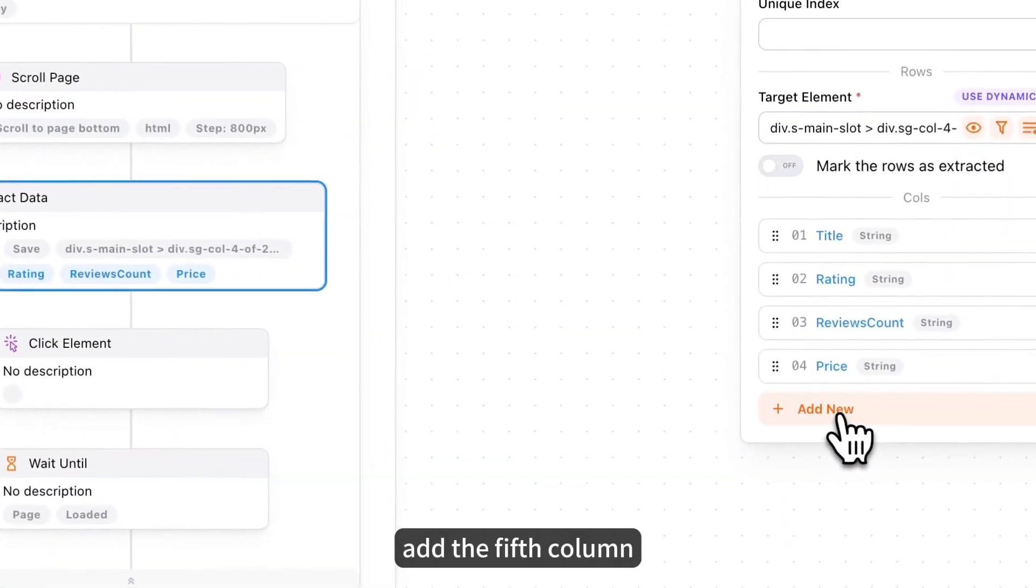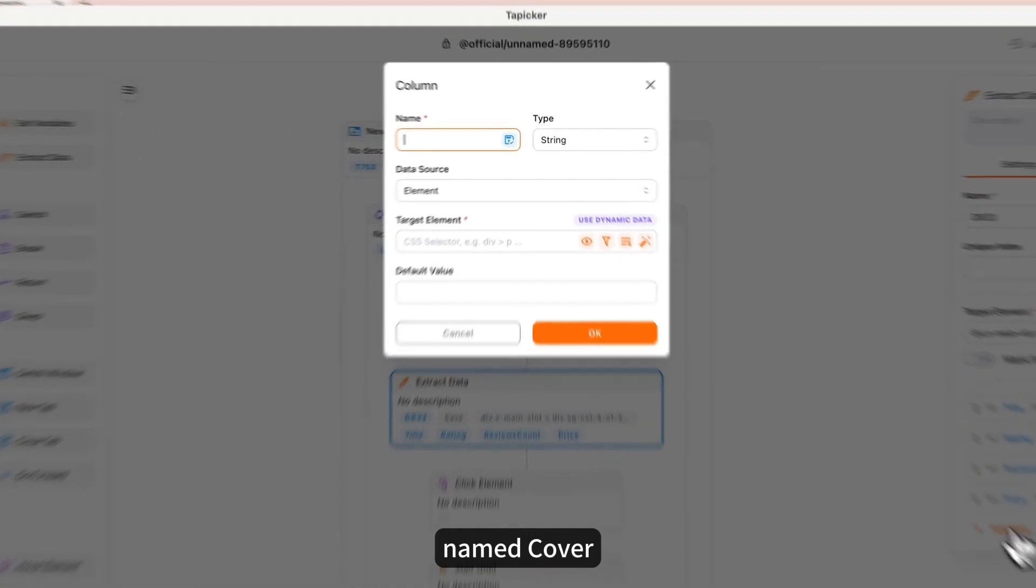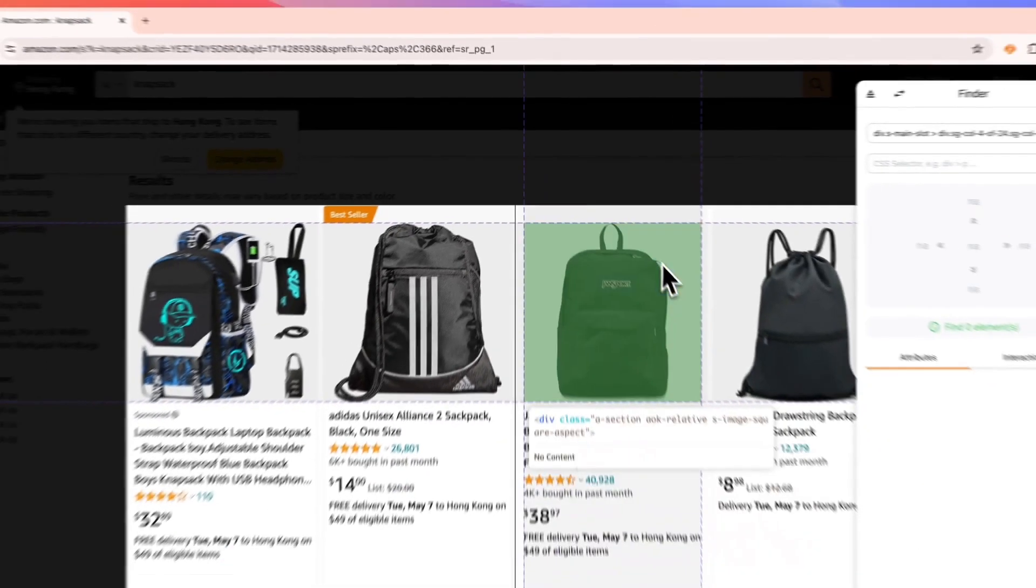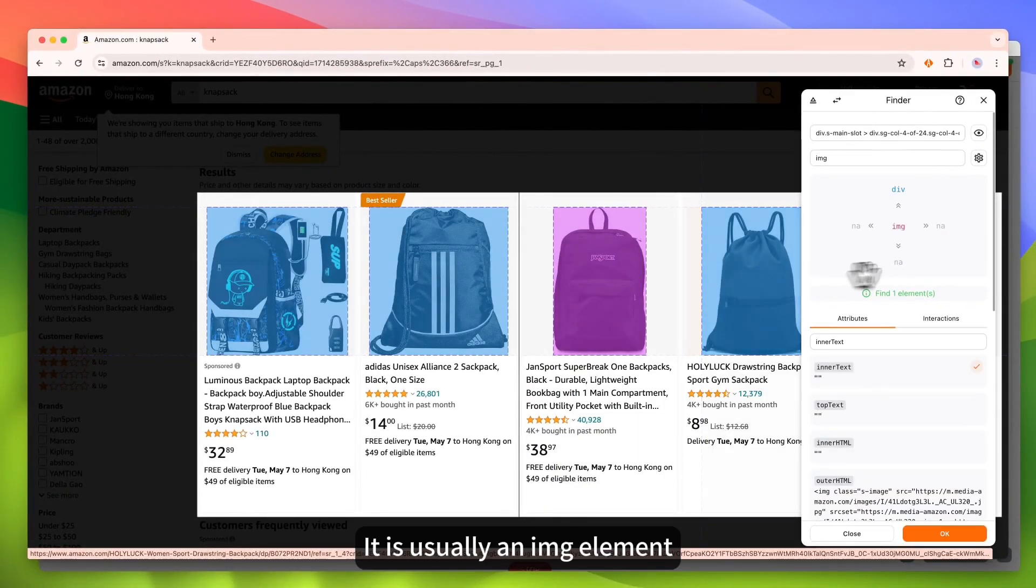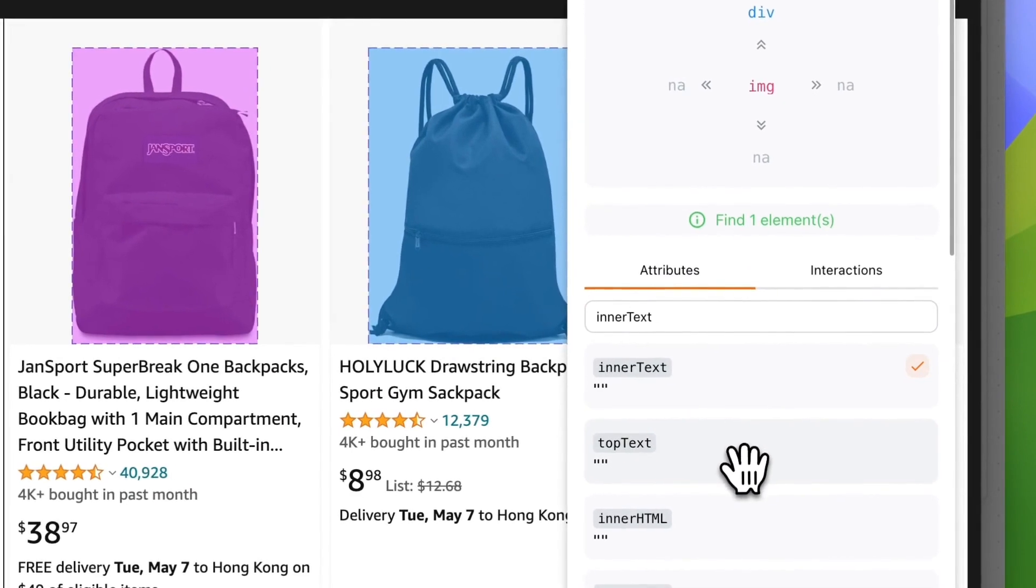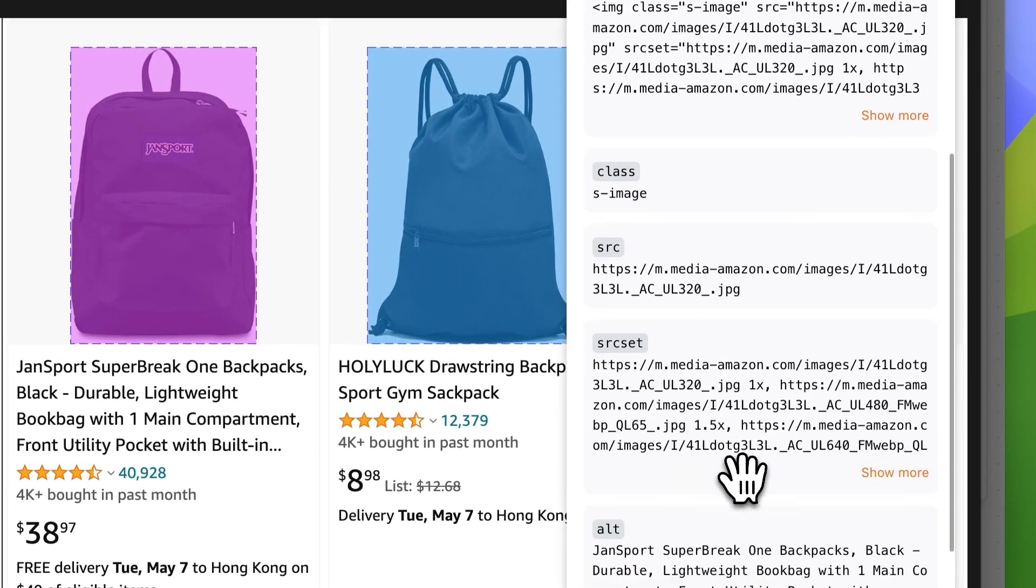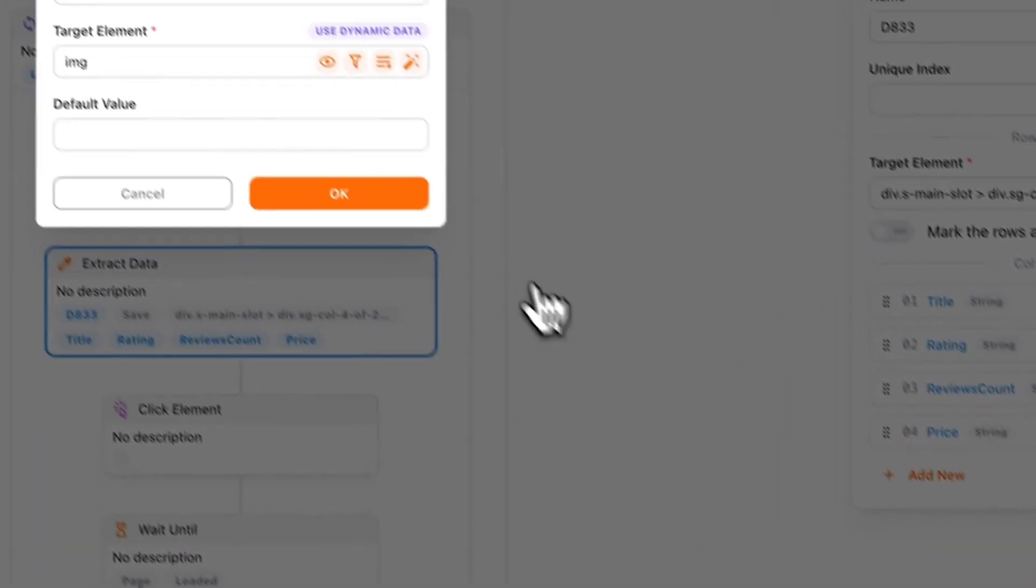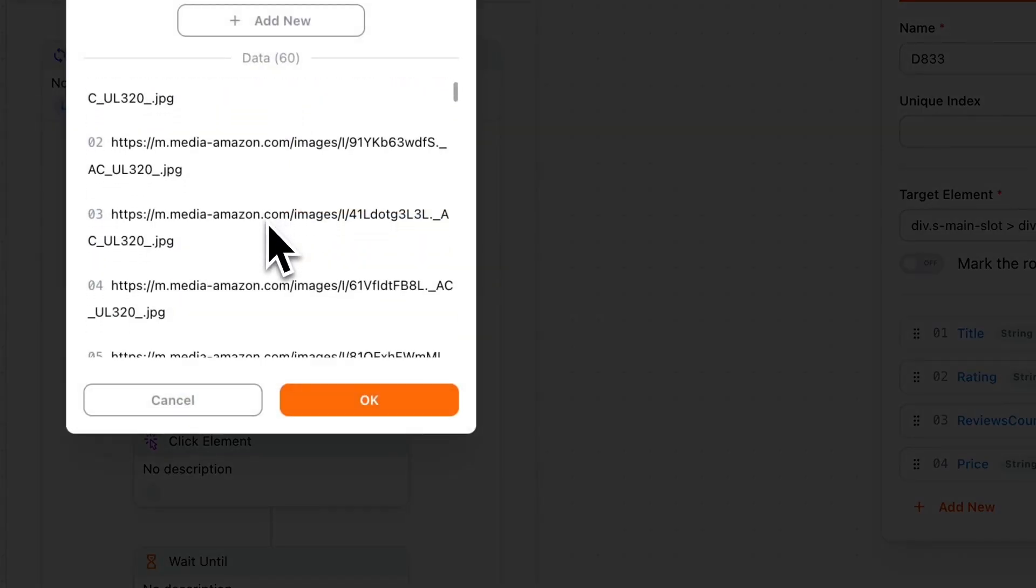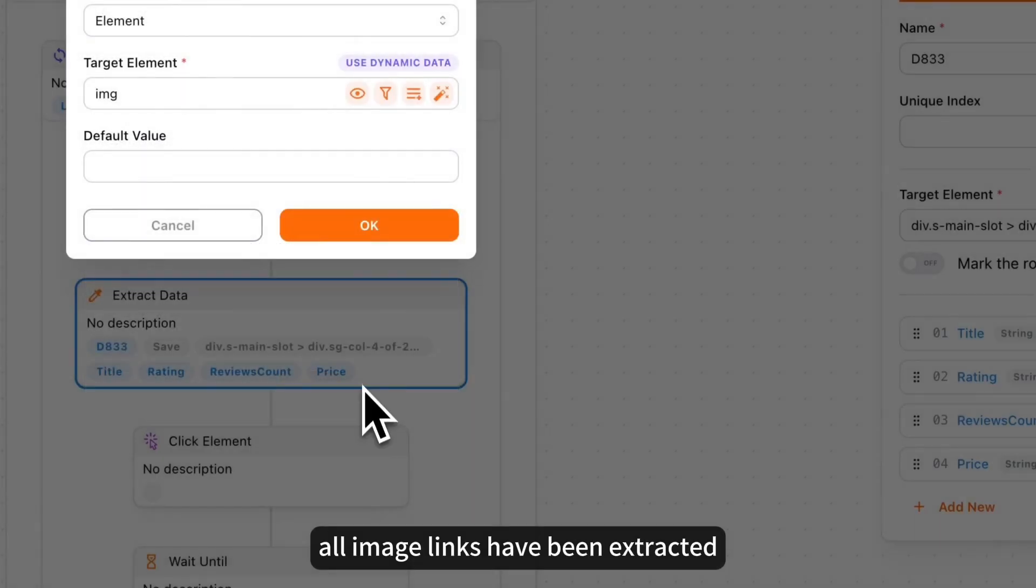Add the fifth column. Named cover. Pick the cover image. It is usually an IMG element. Extract its src attribute. All image links have been extracted.